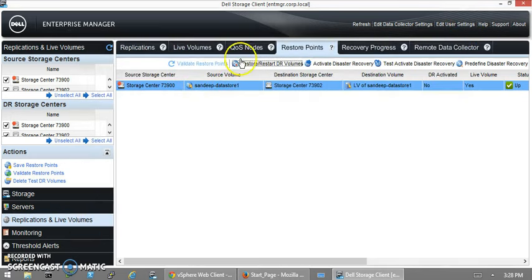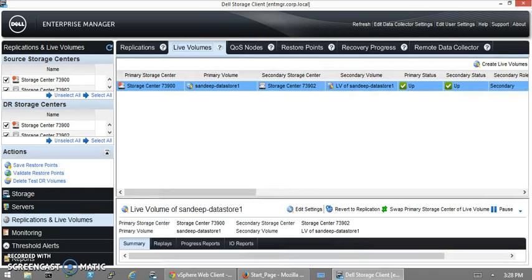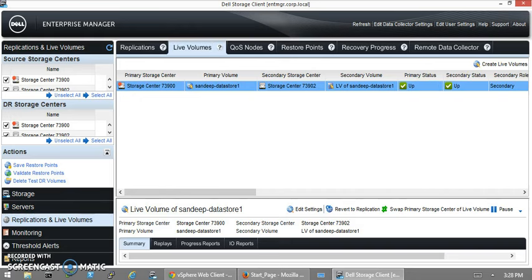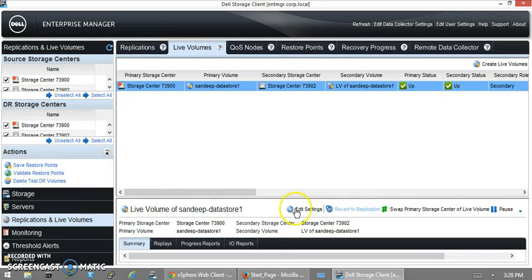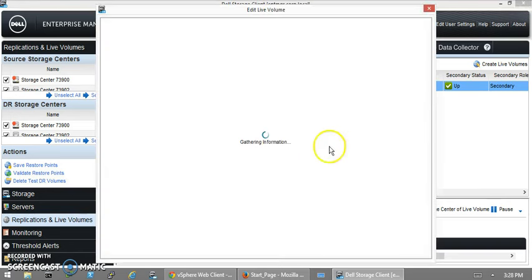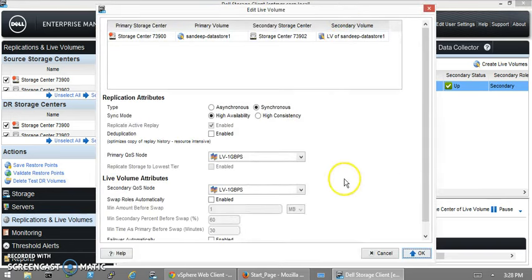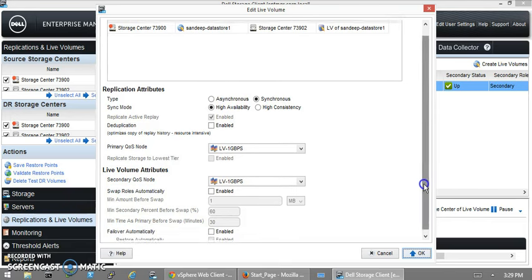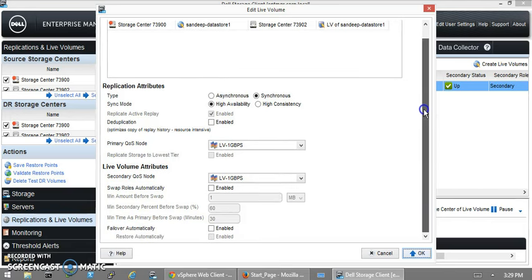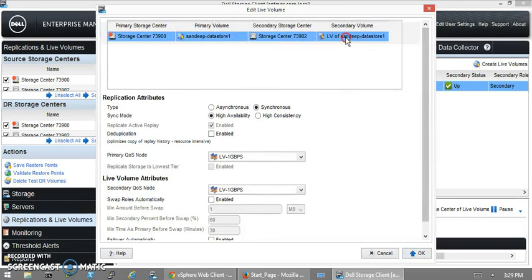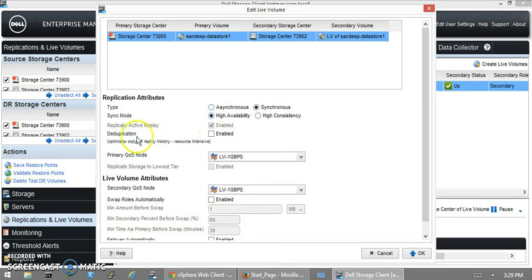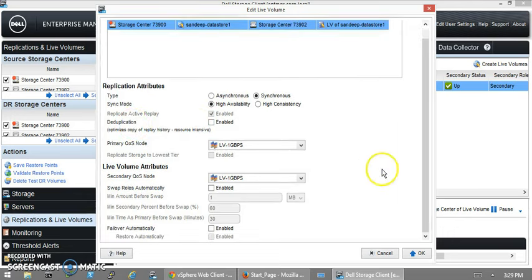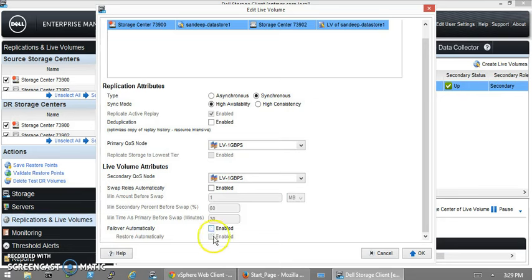We can validate the restore points and everything. Let's go to the Live Volumes—we see the volume up. The primary status is up and secondary status is up. You can pause, revert to the replication, or edit the settings. I want to edit the name of the secondary volume. You can change the settings here—the type and sync mode, duplication enabled or disabled. We're going to enable the failover automatically. That's a good option so we can test it now. Click OK.